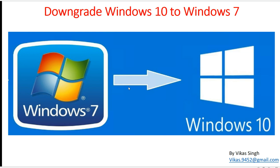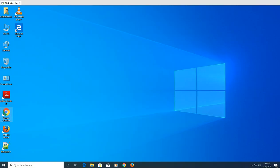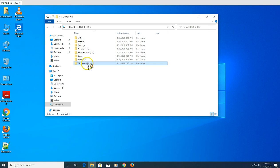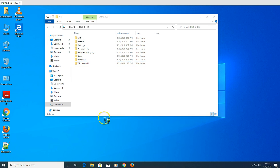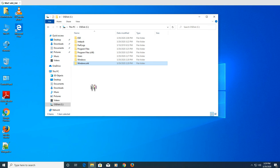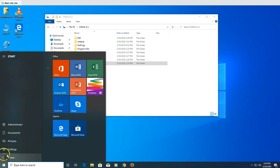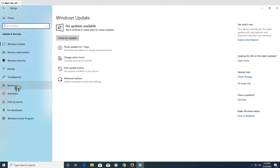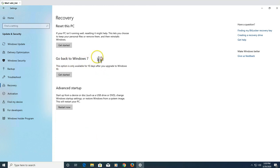If you still want to go back to Windows 7 and don't want to use the Windows 10 you recently upgraded to, there are two options. First, when you upgraded your machine recently, you will find a 'Windows.old' folder — this is your old operating system that gets moved there during the Windows 7 to Windows 10 upgrade. Second, you can go to Settings, then Update & Security, then Recovery, where you'll see the option 'Go back to Windows 7.'